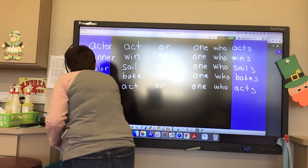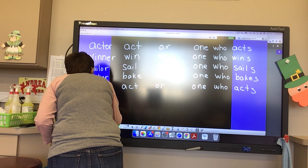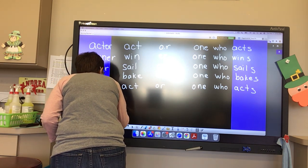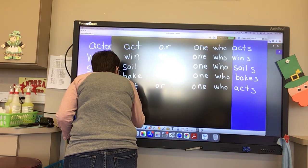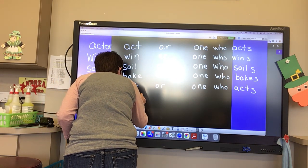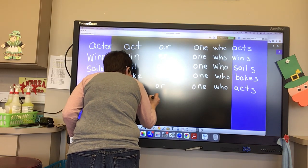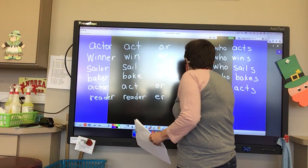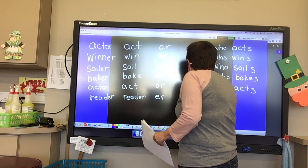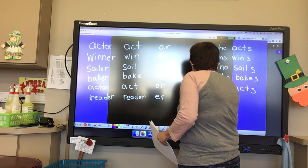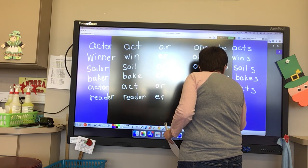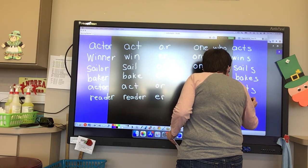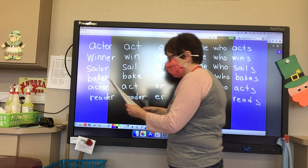Rocco, our word is 'reader.' And what is our base word? Read. What is our suffix? E-R. And what is a reader? One who reads.